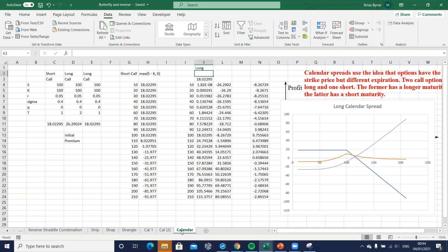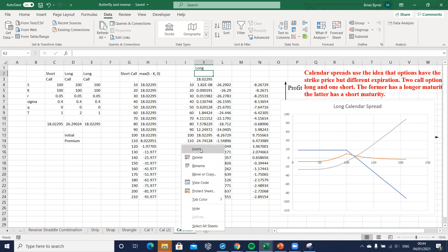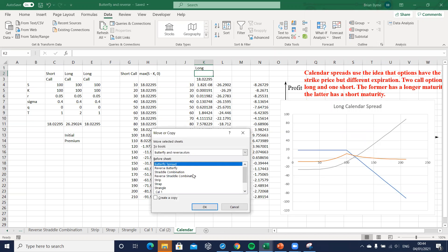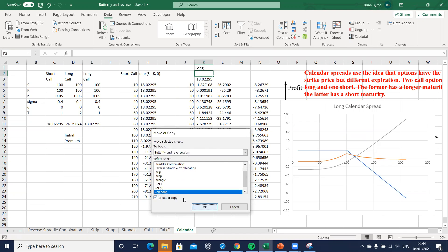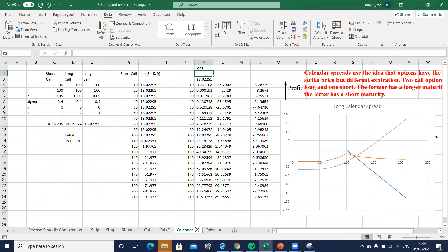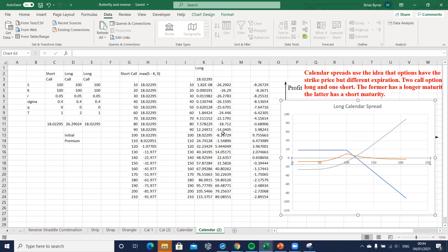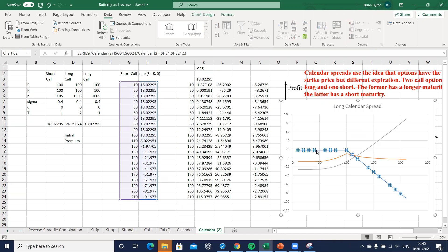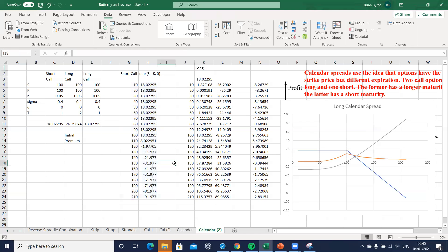So the simplest thing here is to copy, then come down to our calendar spread and then create a copy. The virtue in this is we have a graph that reflects the numbers in the same worksheet. If we do a straight copy and paste, the chart is linked back to the previous worksheet's cells which is not convenient.